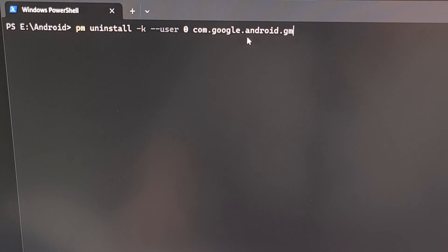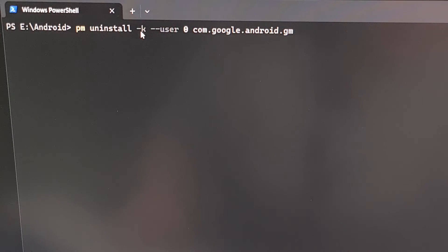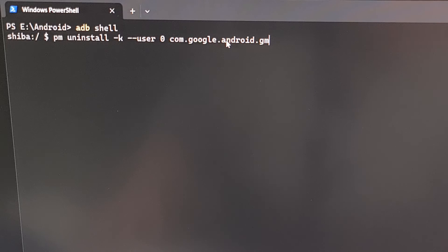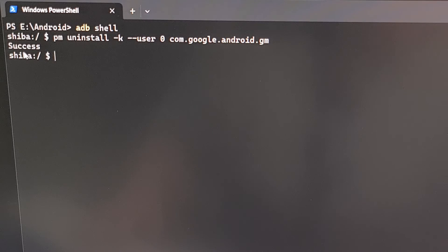We're going to uninstall this from user zero, which is us, and we're telling it to keep our user data with the `-k` parameter. That way, if we ever want to reinstall it in the future, we still have all our data in place. Then we can just press Enter on the keyboard, and if everything went smoothly, you should see a success message. Not only that, the Gmail application should completely disappear from our device.